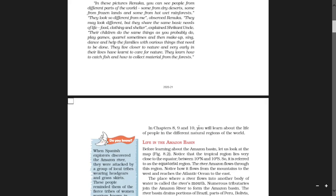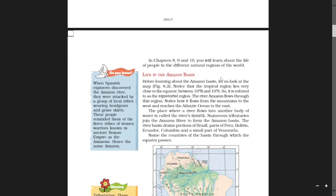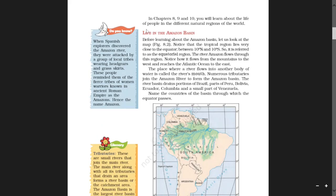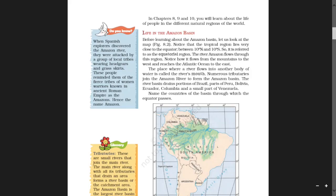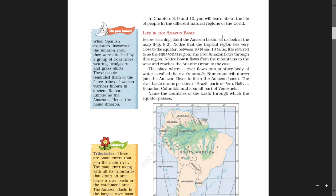In chapters 8, 9 and 10 you will learn about the life of people in different natural regions of the world. Now let us see life in the Amazon Basin. Before learning about the Amazon Basin, let us look at the map given in figure 8.2: the Amazon Basin in South America.